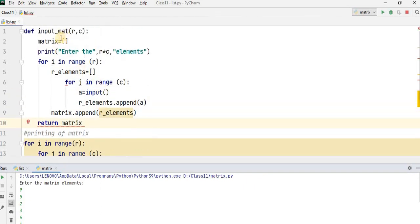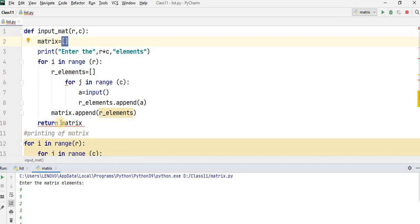So after calling this function it will return your matrix, and all elements will be stored in your matrix. You will use the return keyword to return the matrix.